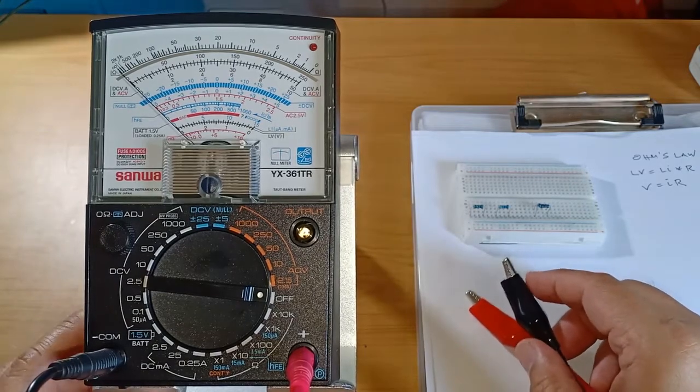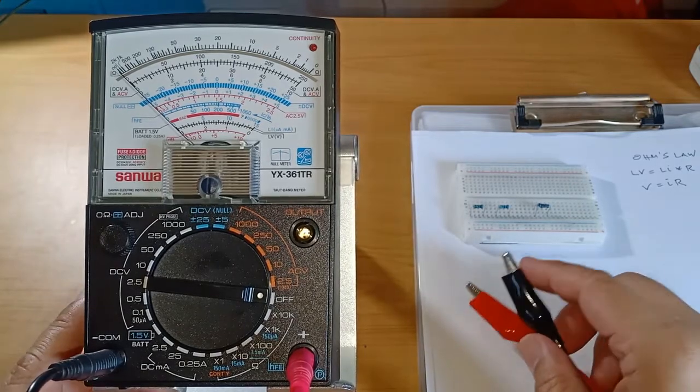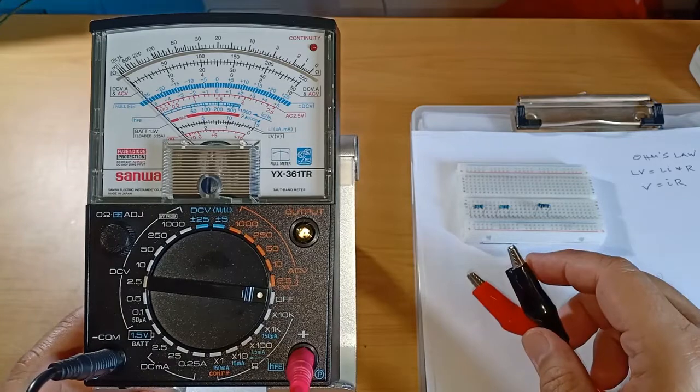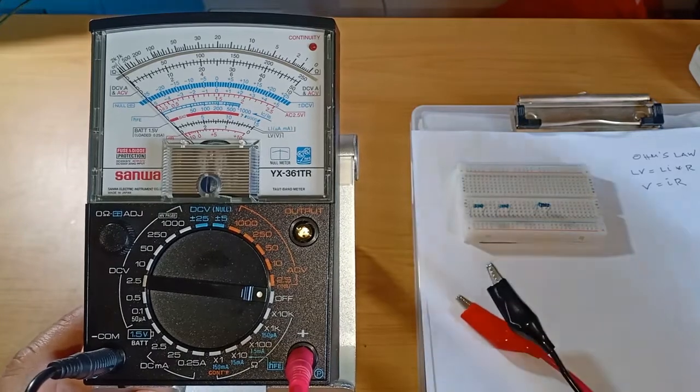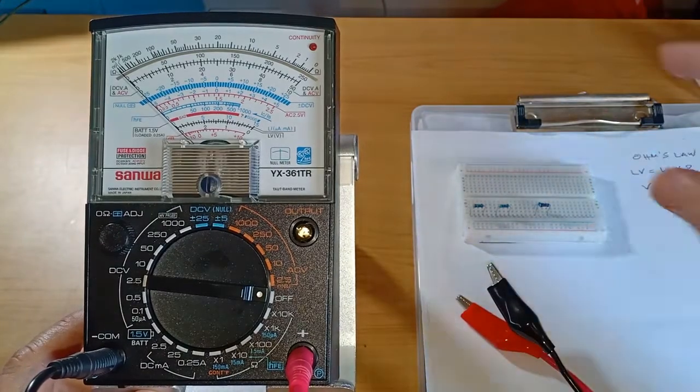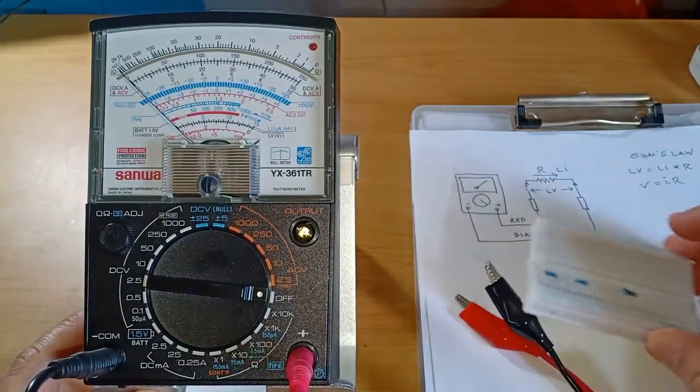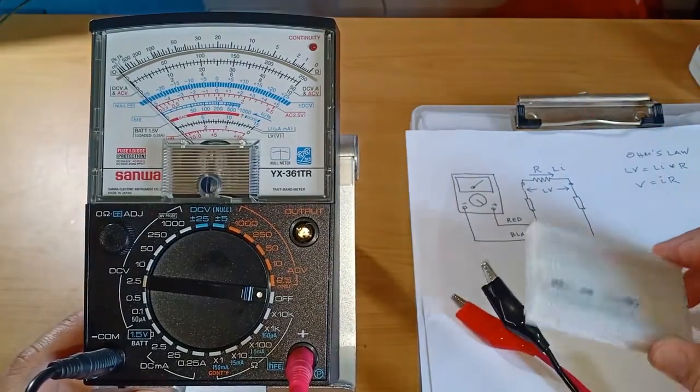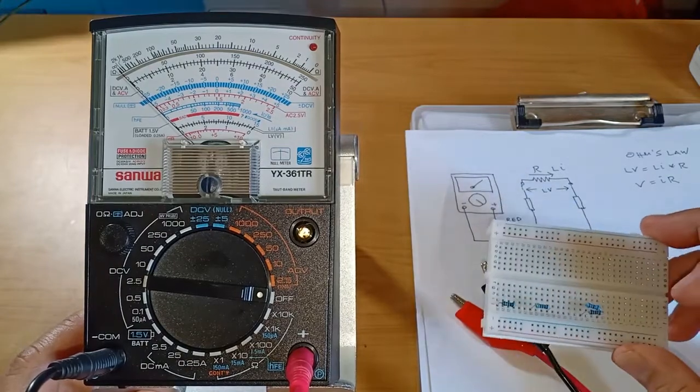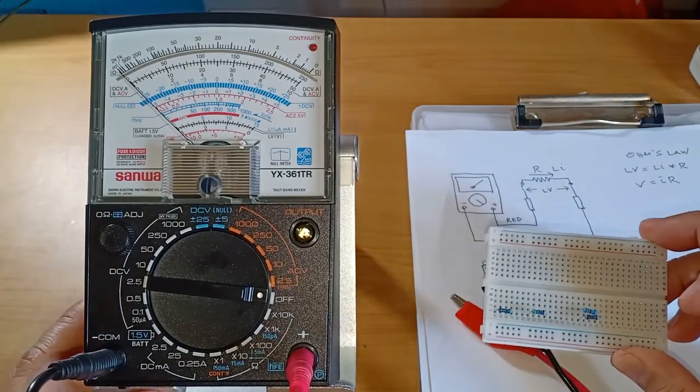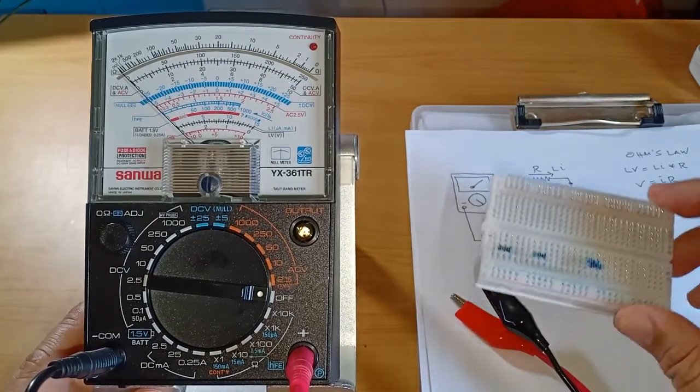So I'll go ahead and illustrate Ohm's Law using these three resistors. At the second half of the video I'll attempt to explain what's going on.